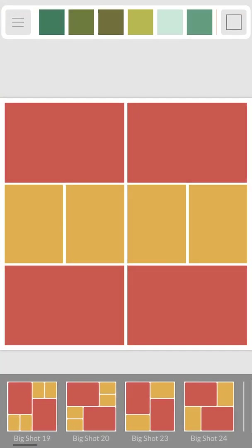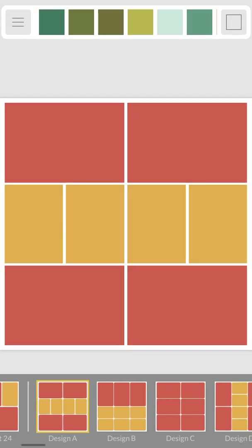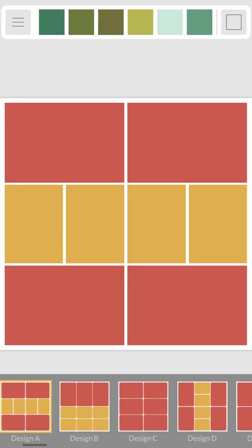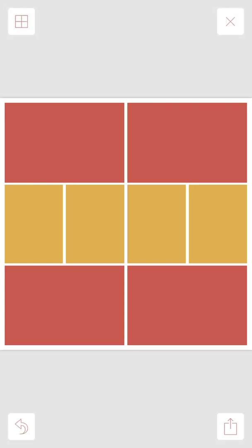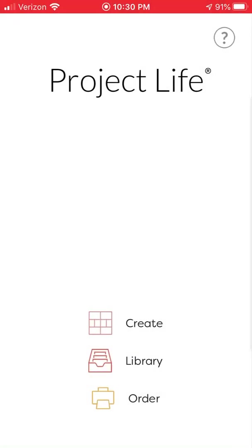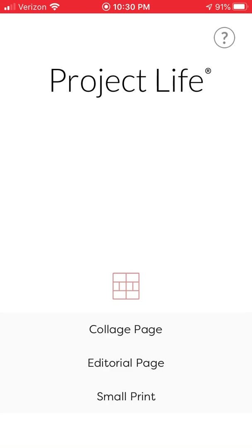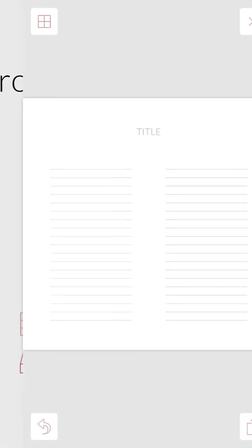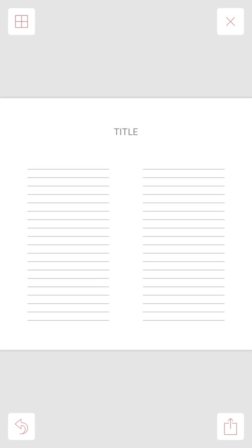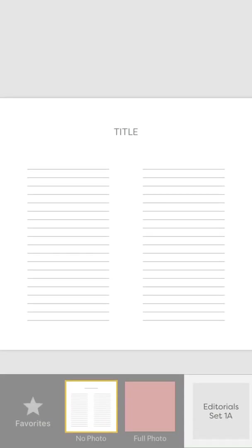An editorial page—this is something that's new. It's a page meant for journaling, and you've got a couple, well, one free option here where you can create a title.